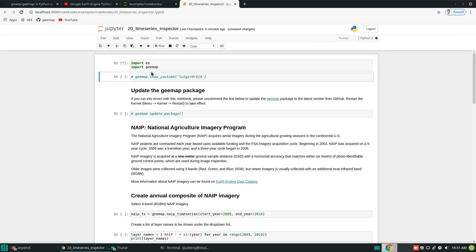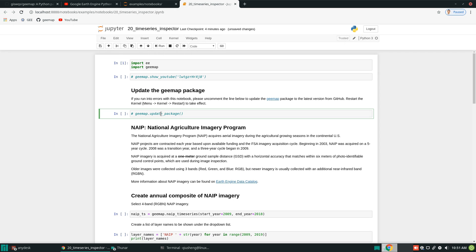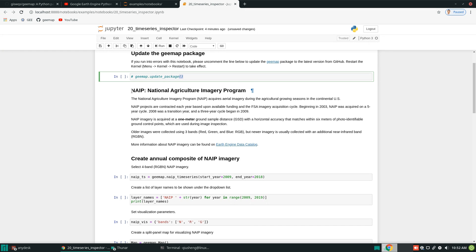First of all, you need to import the package. If you have not installed it, you need to do that first. You might also want to update the package because this is a new function I just implemented, so make sure you have the latest version. In this example, I'm going to show you how to use NAIP imagery — the National Agricultural Imagery Program. This is a program by the United States Department of Agriculture, and it has one-meter resolution imagery for the entire US, starting from 2003.